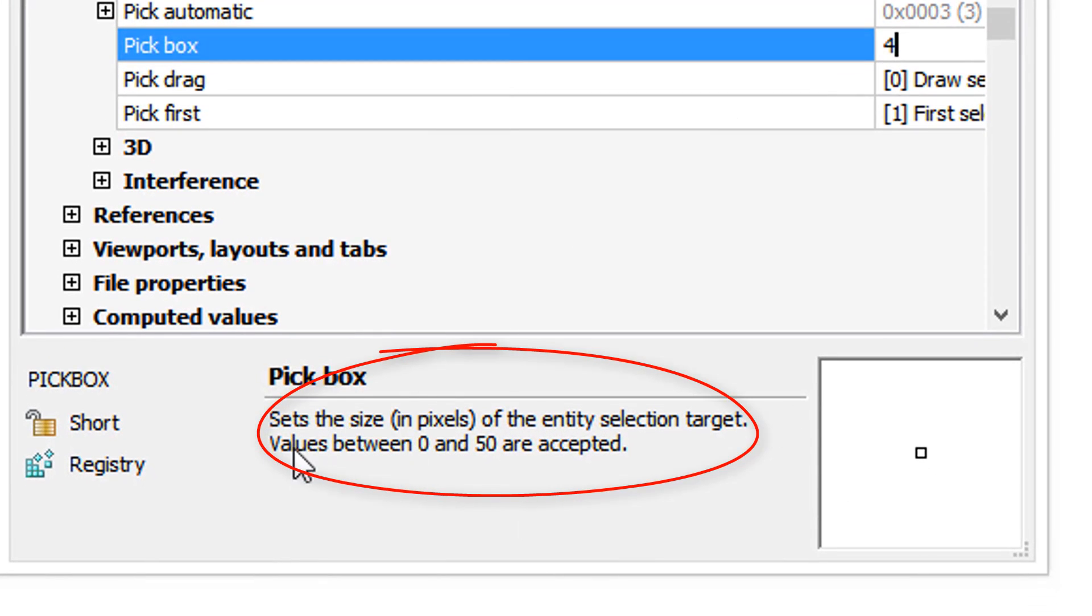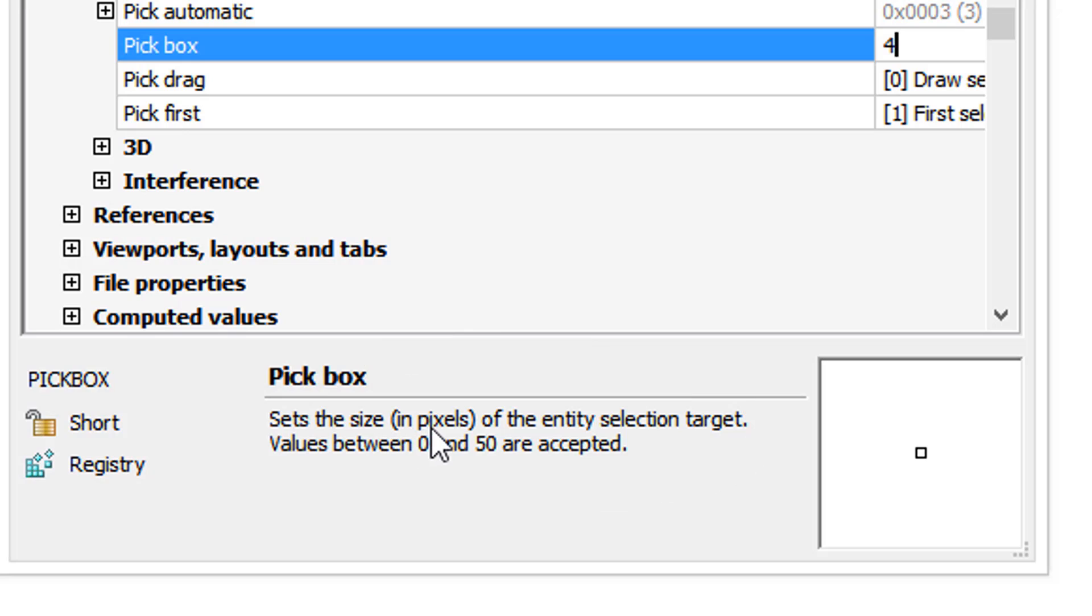Down here in the help area it tells us that the 4 is the size in pixels and that we can go between 0, which is no pickbox, and a maximum of 50. To show the dramatic size of 50, I'll enter that.